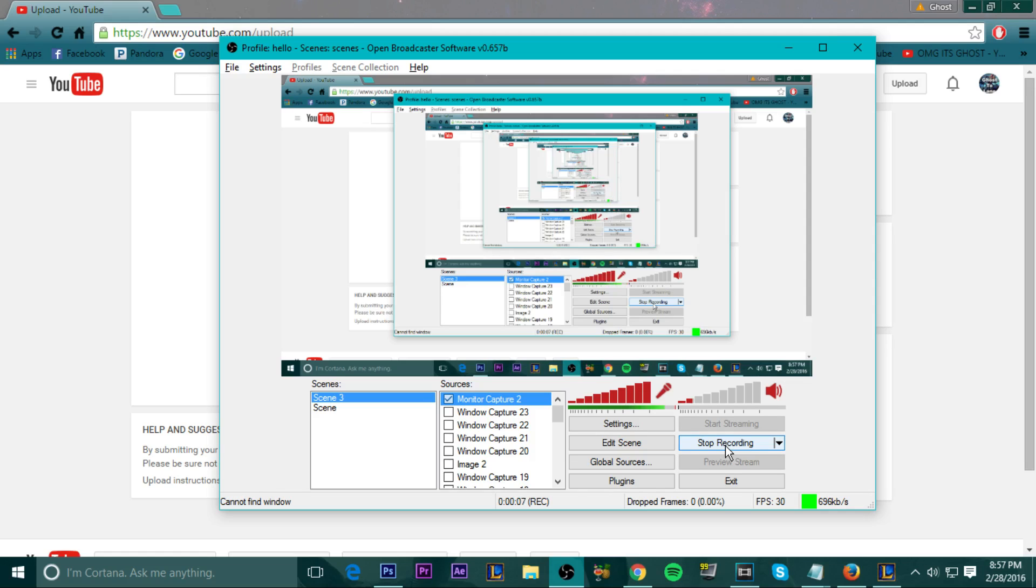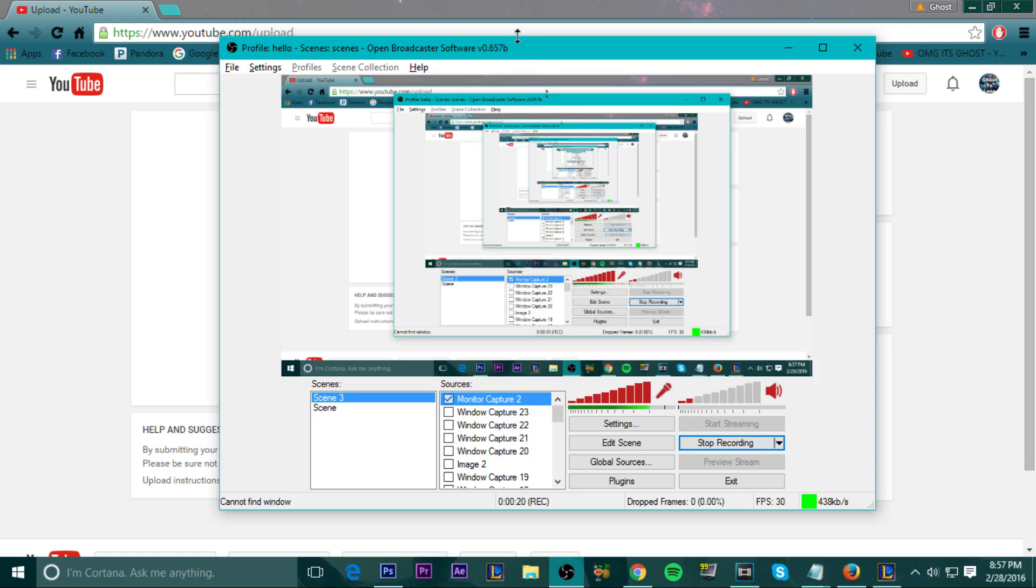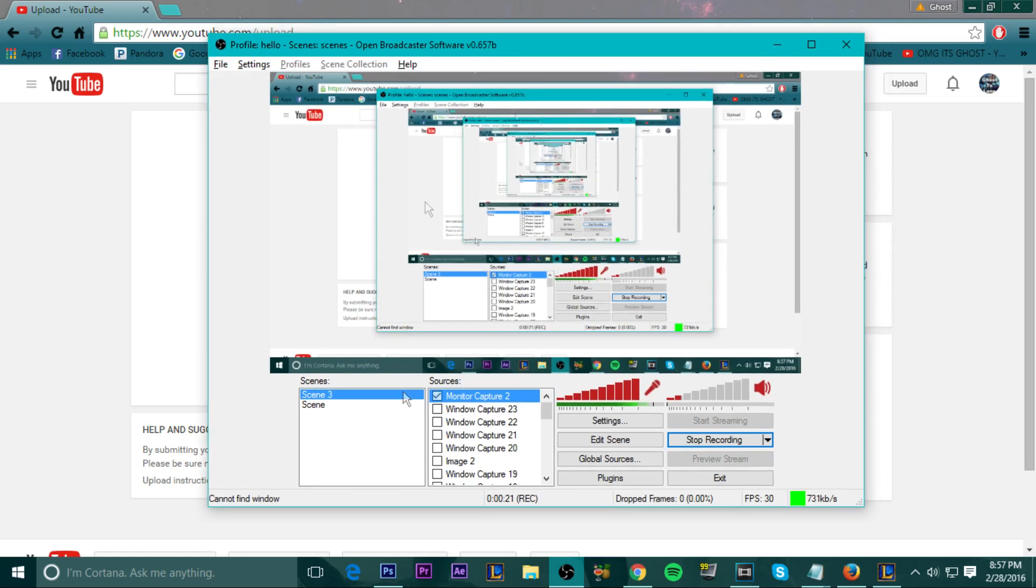Now guys, I do record my videos with Open Broadcaster Software. This is a free program and this is how I record everything happening. I'm literally recording this video right now with this software. So basically as you go into the software, it's going to be completely blank over here. You're not going to see anything in Scenes, you're not going to see anything in Sources.